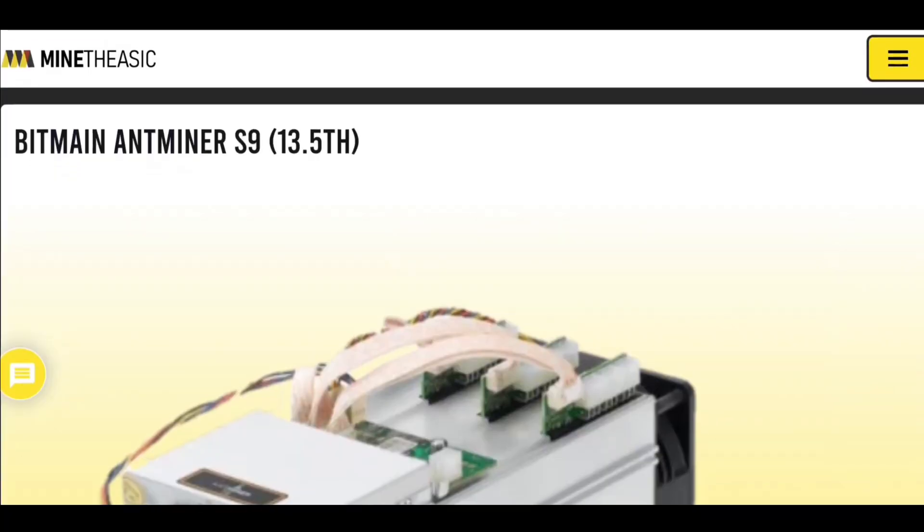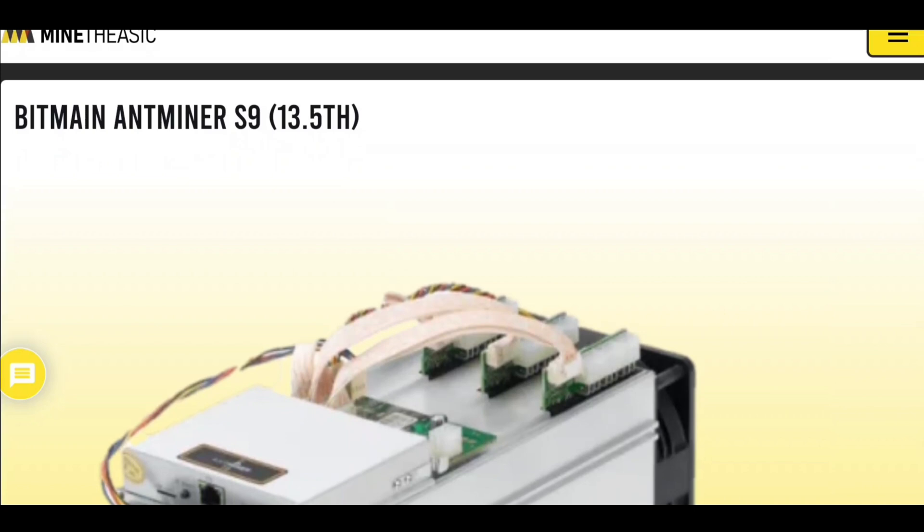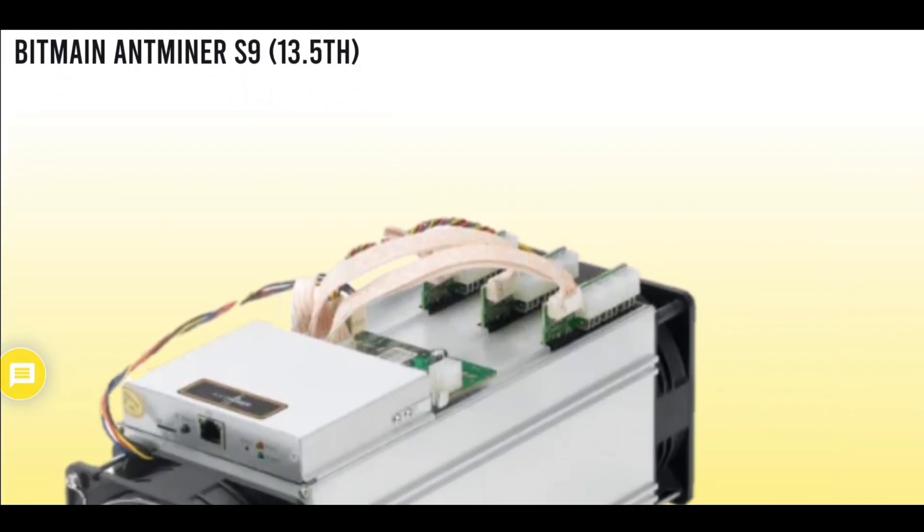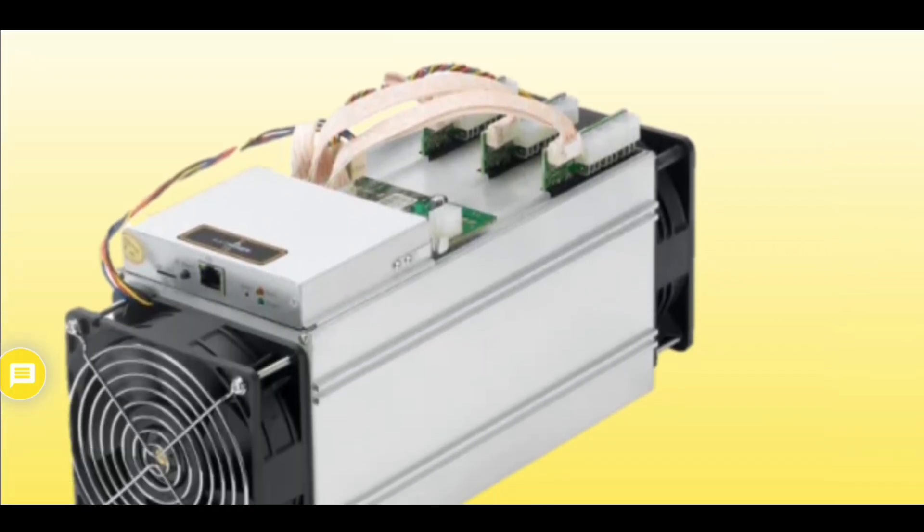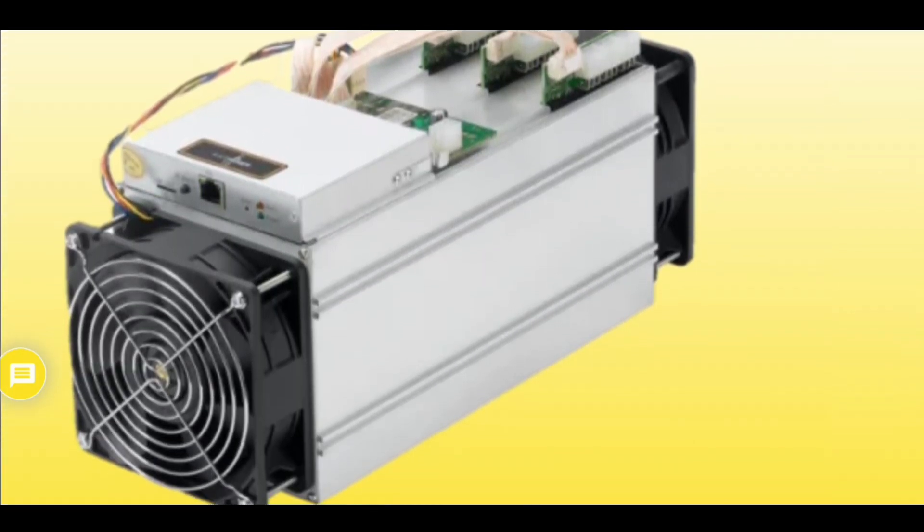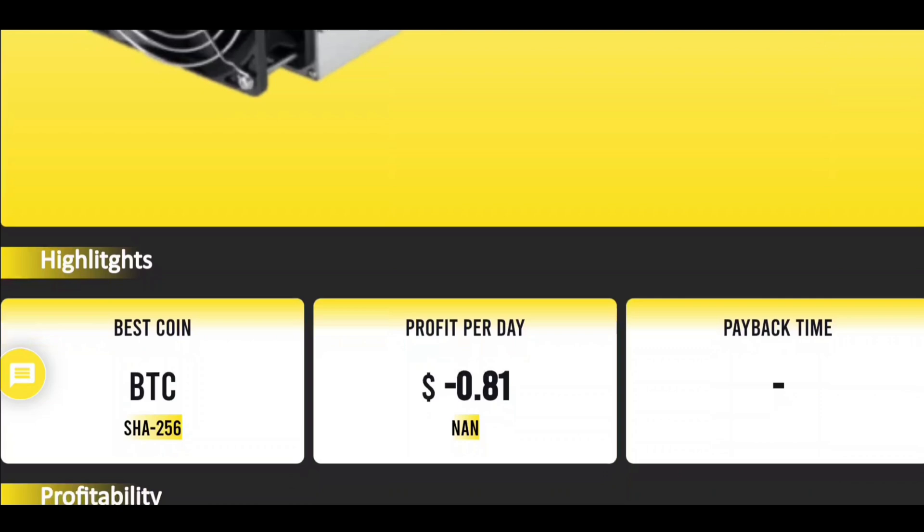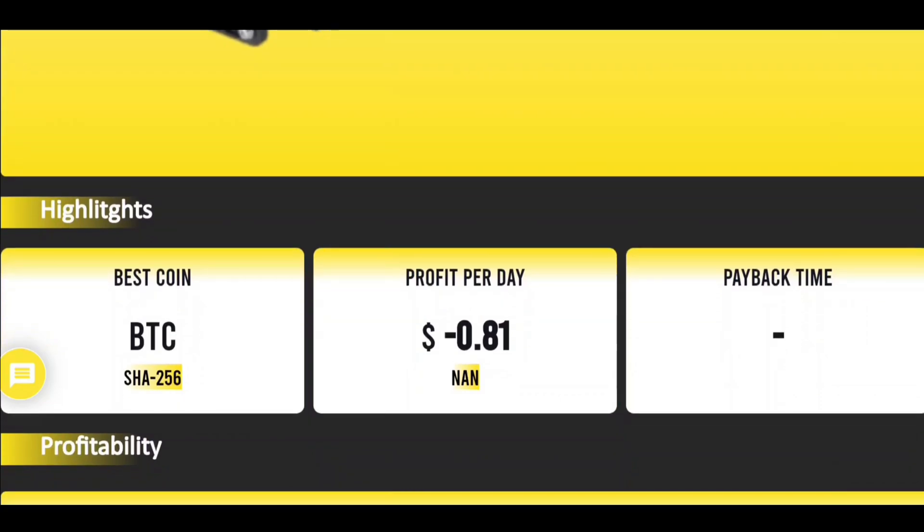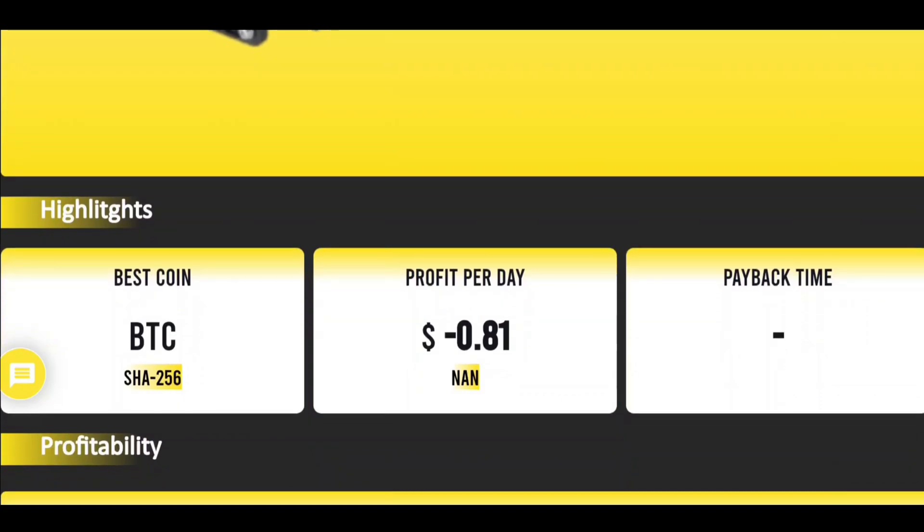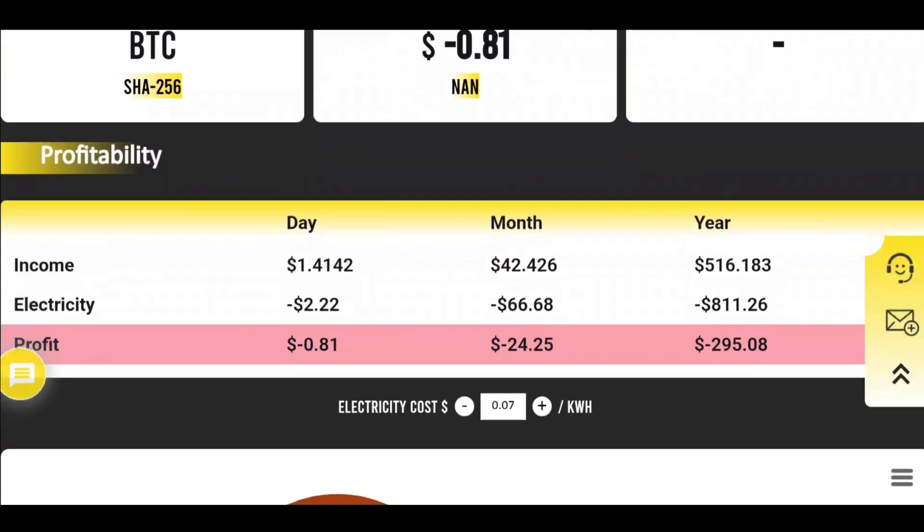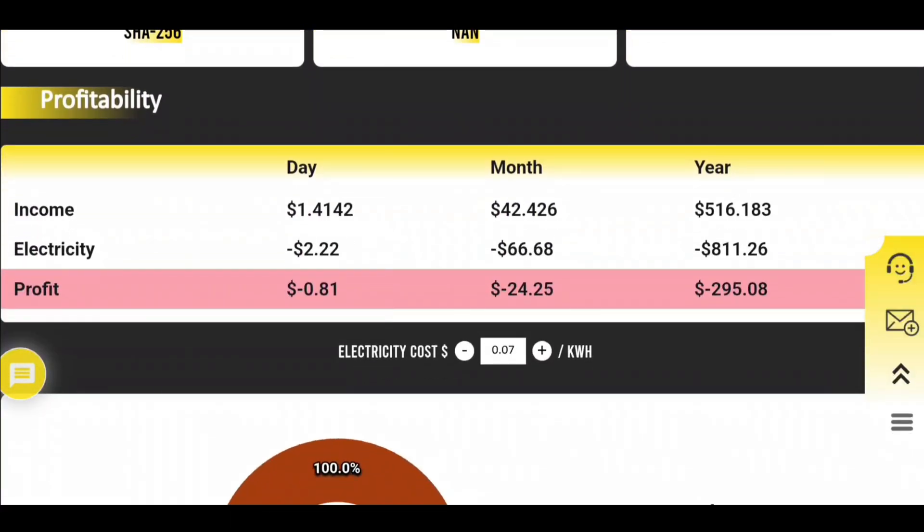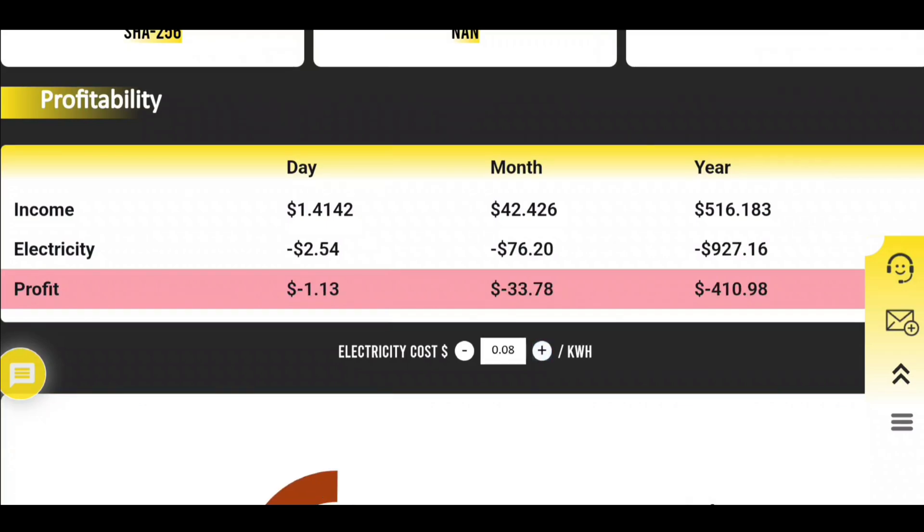Before we get it up and hashing, let's take a look at its profitability, because I know a lot of you are going to be more interested in that than anything else, even though we're talking about education and learning today, not profitability. As you can see, this thing loses money even at seven cents like we have here at the facility.